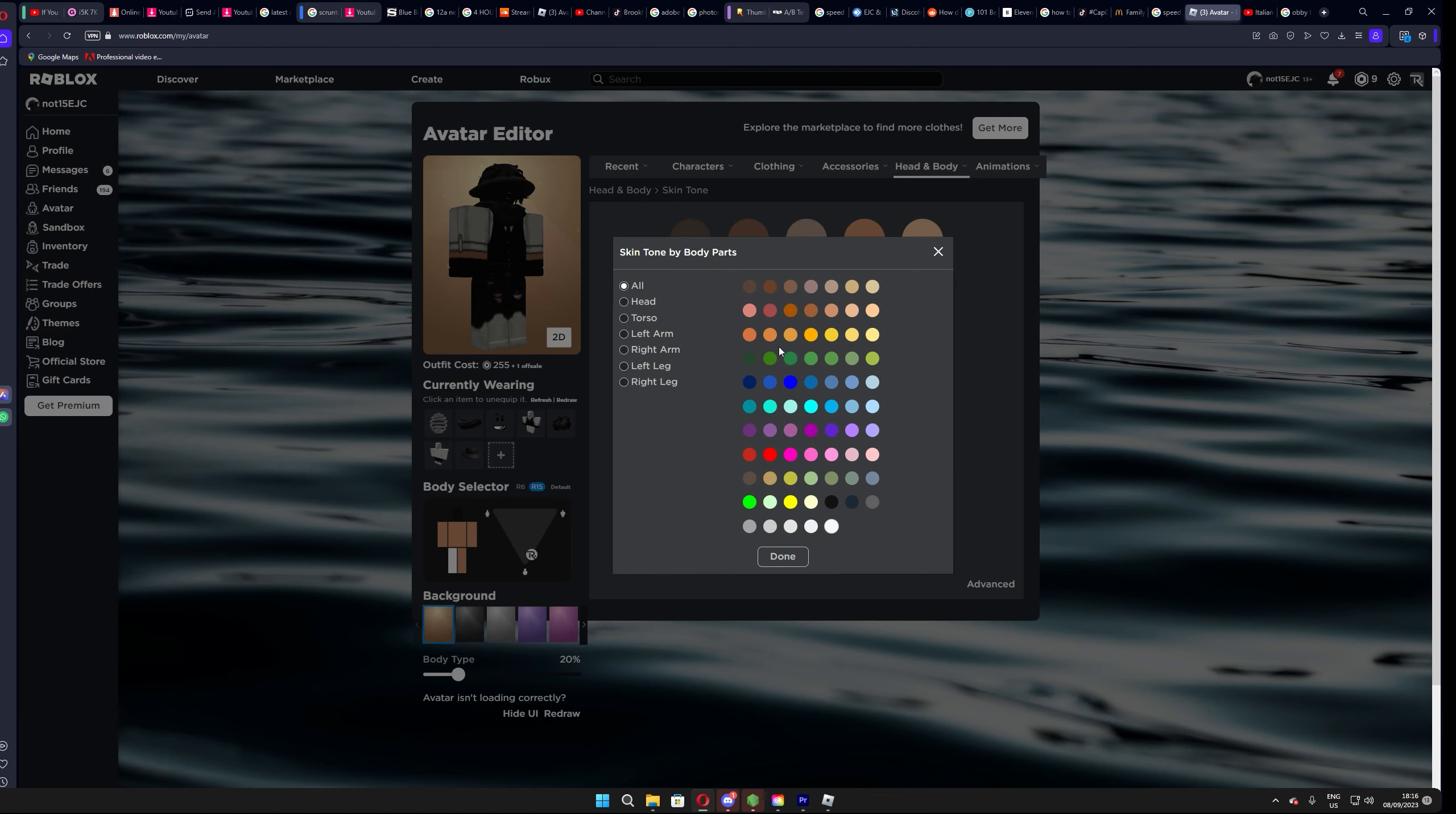Then press on the first option and download it. Once you have done that, head over to the Avatar section.